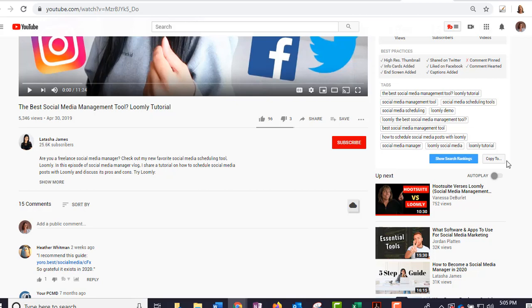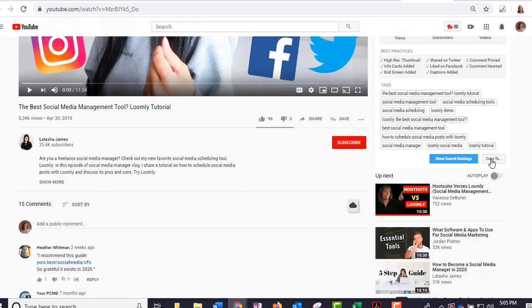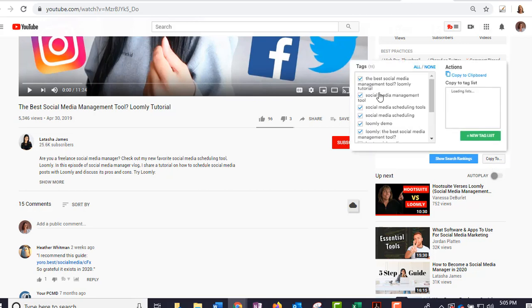Now if I want to create a video, let's say about the best social media management tool, and I want to do a tutorial on Loomly, I can come in here and look at the tags that other people have used, and I can copy them. So you can hit 'copy to' and then go in and use the ones that you want. Now you don't want to copy it and use exactly what they use—you want to use some of the better ranking ones and then add your own tags in there as well.